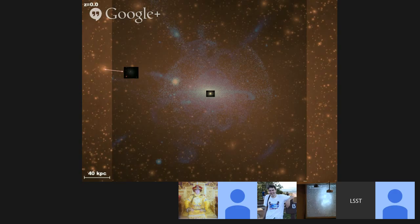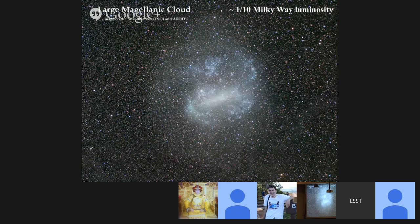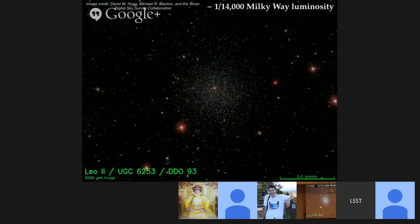When I say 'dwarf galaxies,' I mean a huge dynamic range of objects. Many folks who study dwarfs are talking about things like the Small and Large Magellanic Clouds — one-tenth or less the luminosity of the Milky Way. But stepping down the hierarchy, here's Leo I at one-three-thousandth of the Milky Way's luminosity, then Leo II at about one-fifteen-thousandth. These objects are near enough that they're resolved into individual stars — some bluer, some redder, some brighter, some dimmer — and we can use these properties to map out their full formation histories.